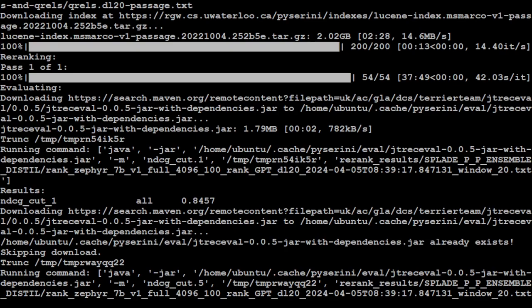NDCG stands for normalized discounted cumulative gain and it measures the relevance of documents ranked by a search or recommendation system, in this case RankZephyr, considering both the relevance of the document and its position in the ranking. NDCG normalizes the DCG score to a value between 0 and 1.